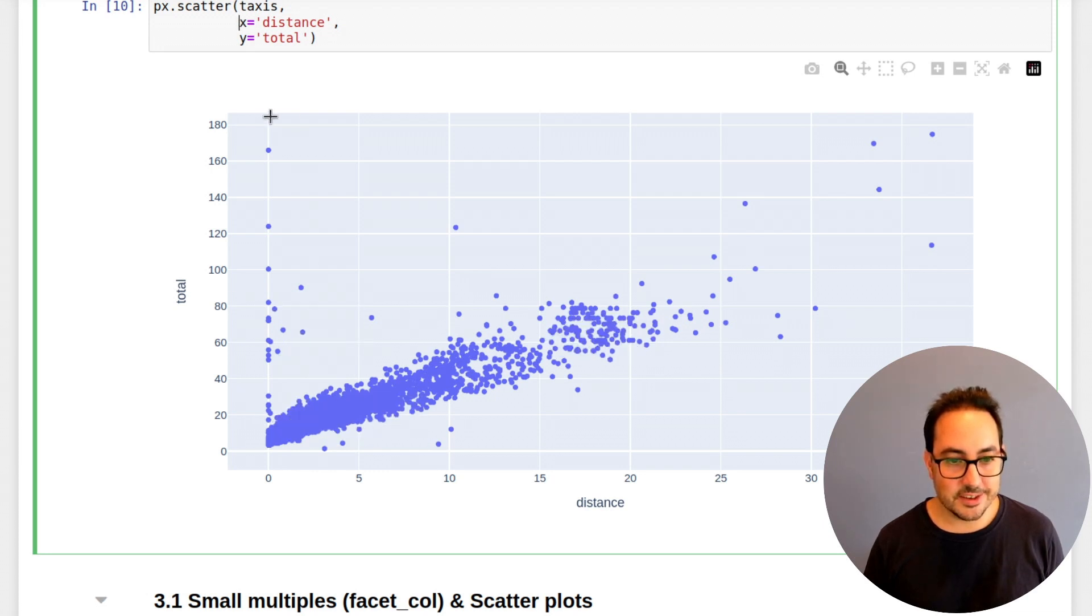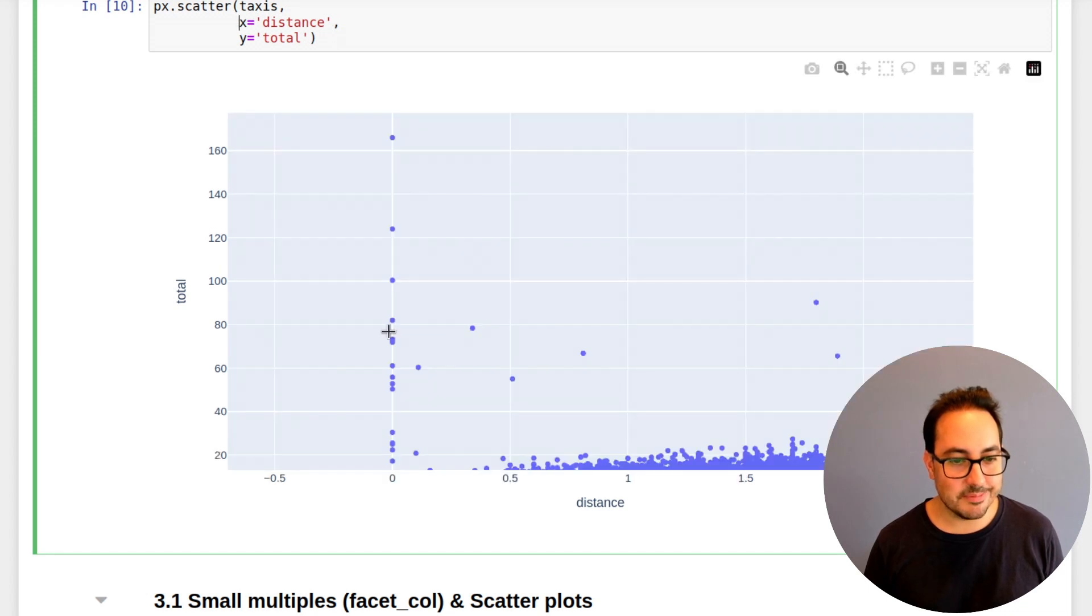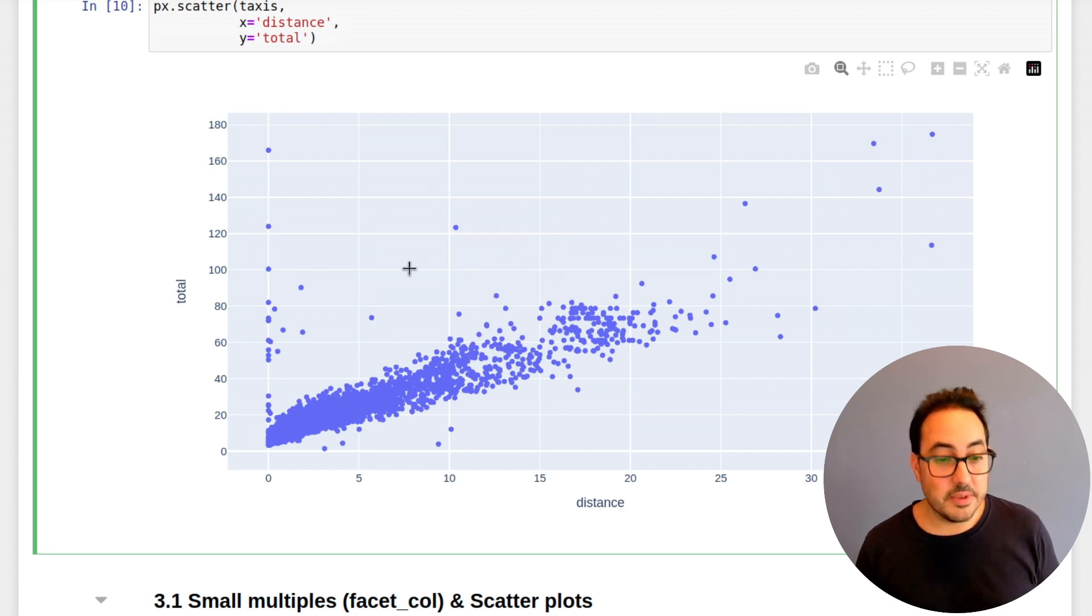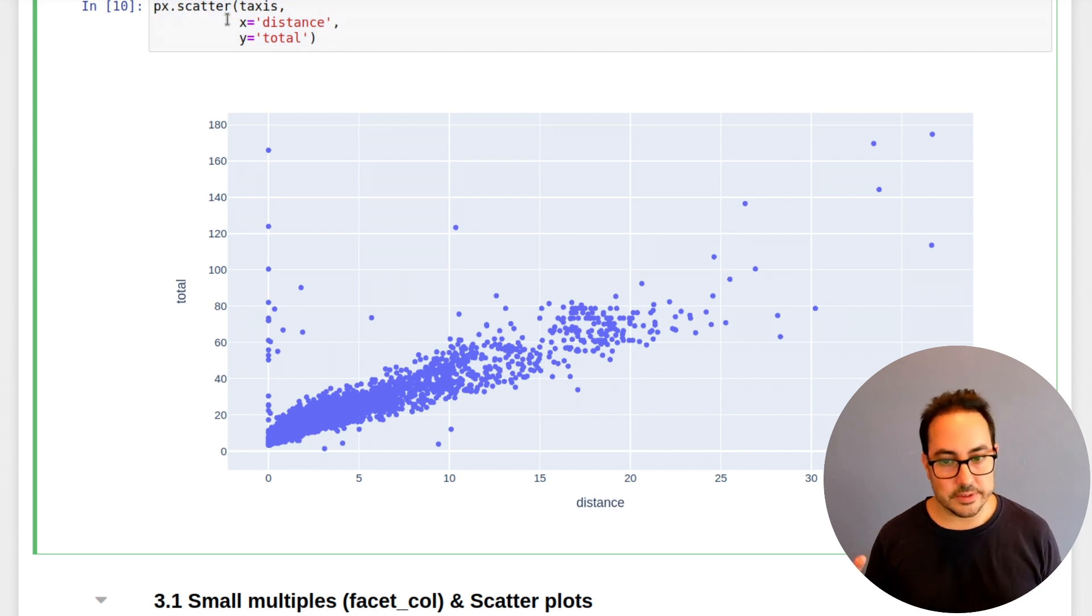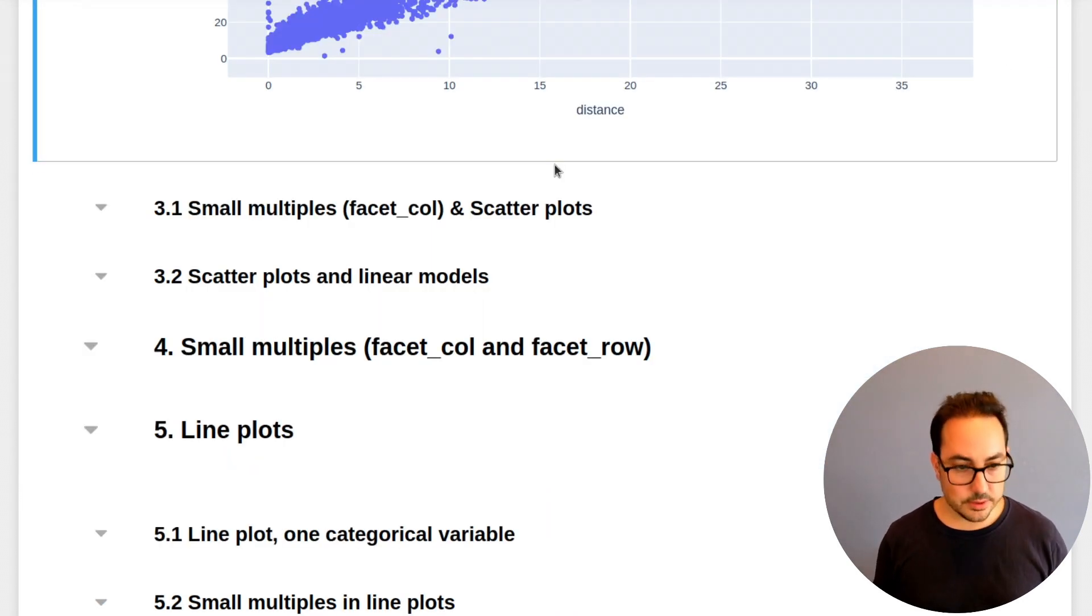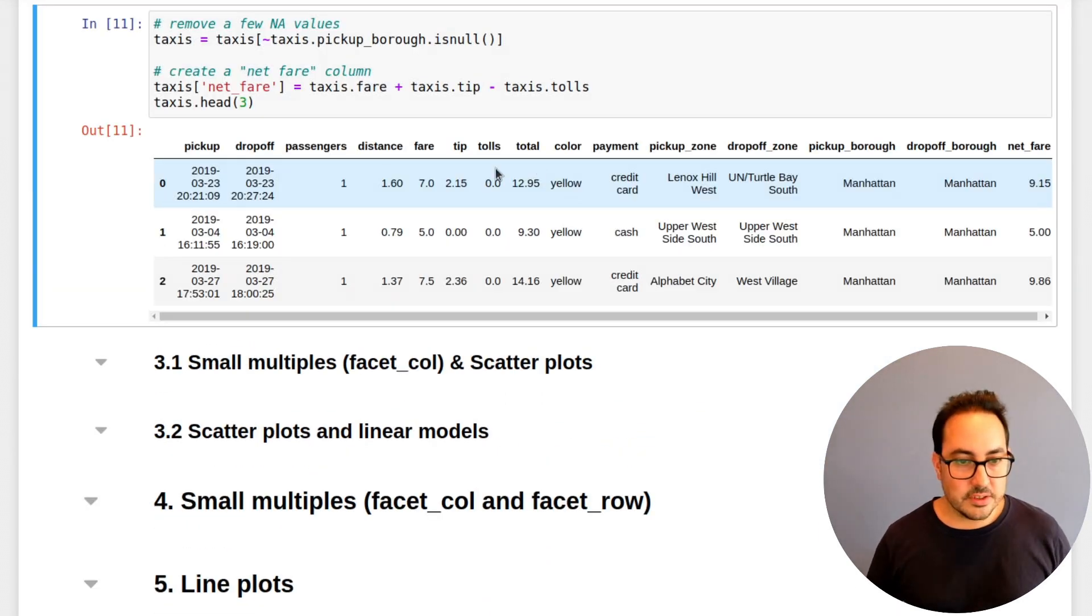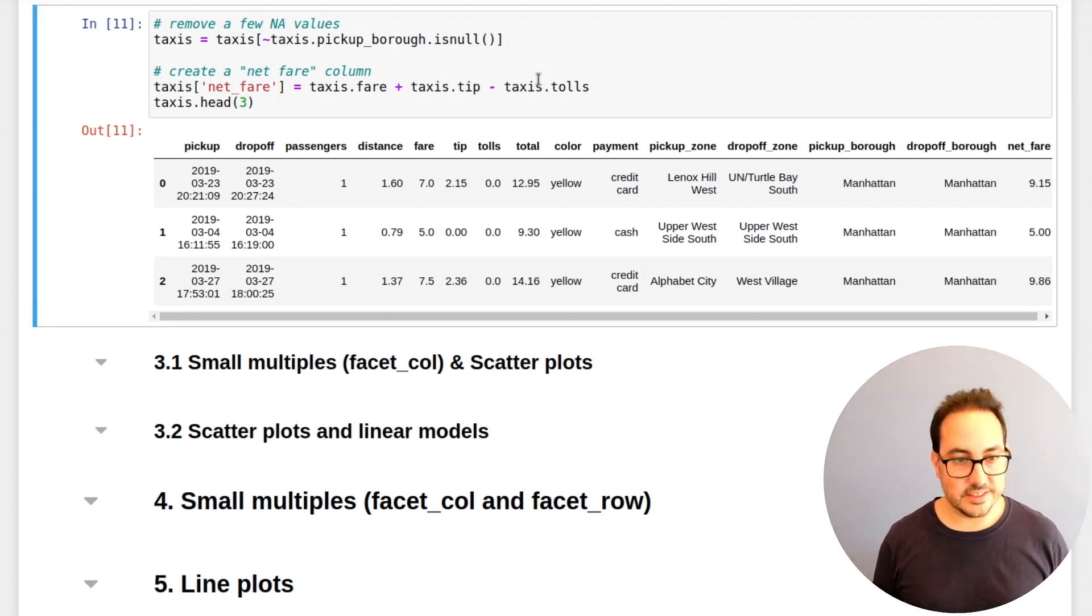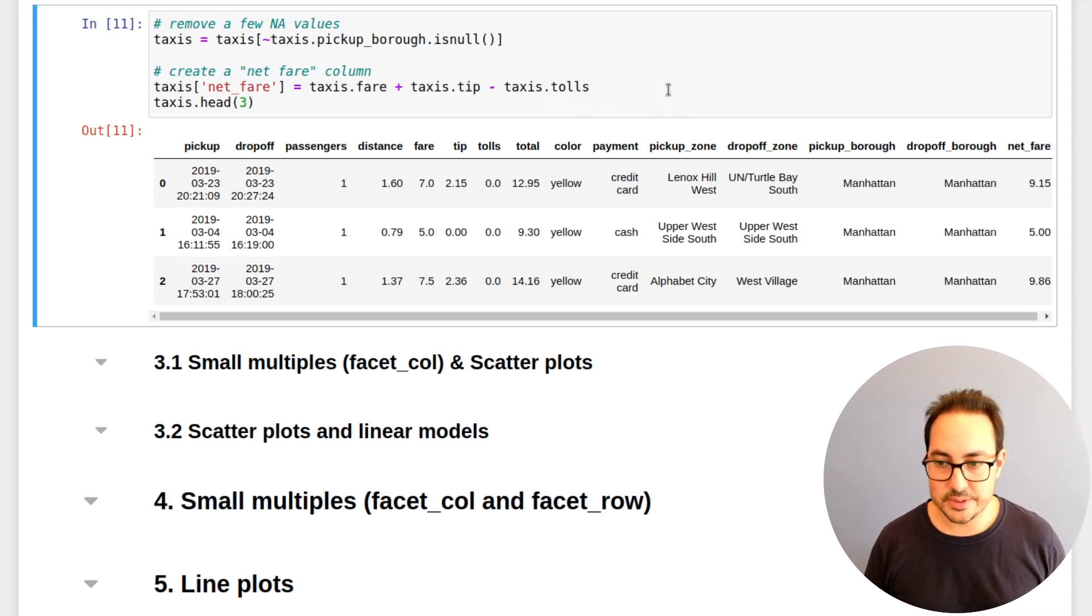There are some values here that I don't know what happened. Maybe there's an explanation for that, but that would be interesting to take a look at. Maybe there are errors in the data. But this is generally the way you think of a scatter plot as a linear model. It's a very simple way, but also very useful. So what else can we do? I'm just going to create this net fare variable because I'm not sure the total variable is exactly the fare.